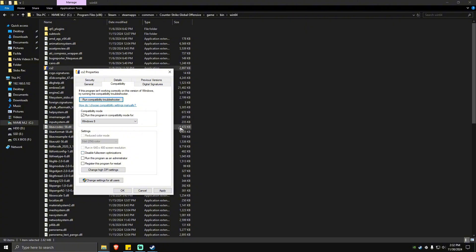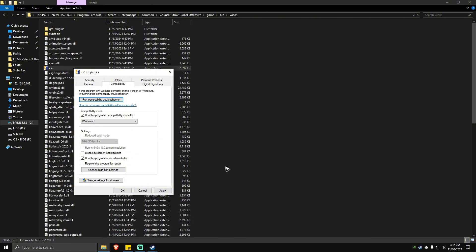Untick this one if it is ticked for you, and make sure that Run this program as administrator is ticked as well. Once done, hit on Apply, hit OK, run the game again, and it should work now.